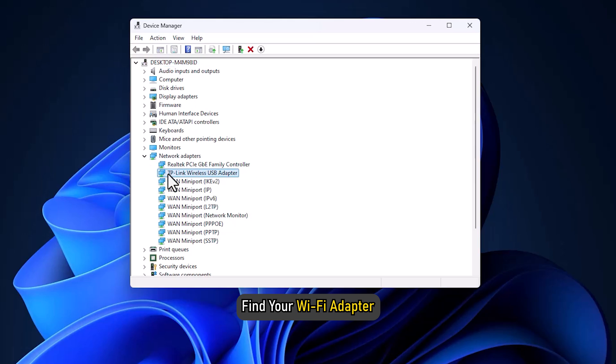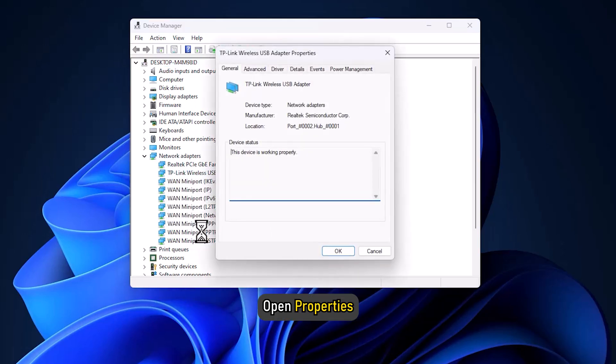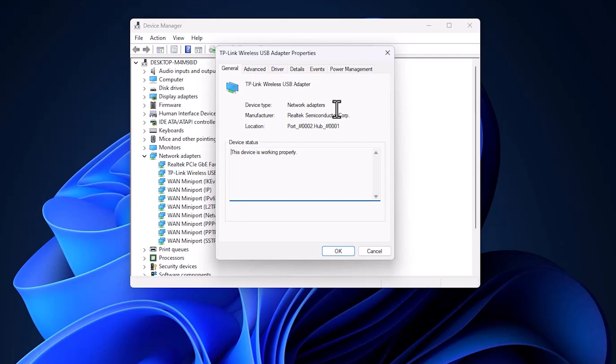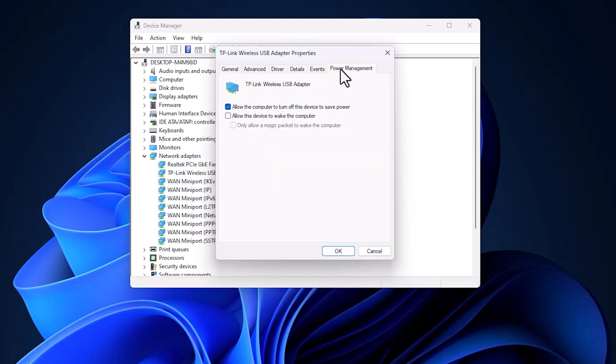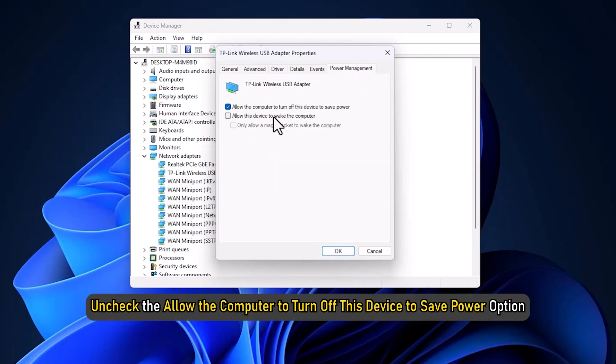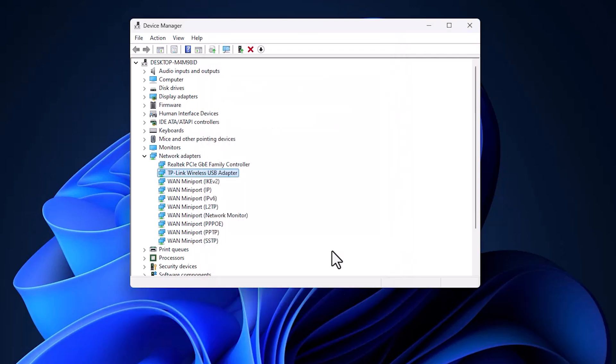Expand the Network Adapter option. Find your Wi-Fi Adapter, right-click it, and open Properties. In the Properties window, go to the Power Management tab. Uncheck the Allow the computer to turn off this device to save power option and click OK.